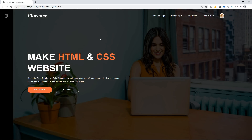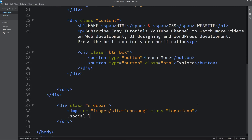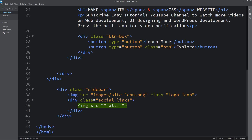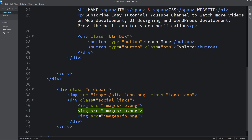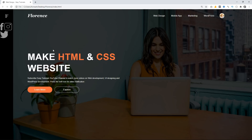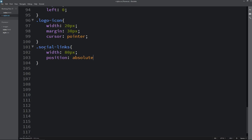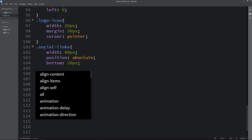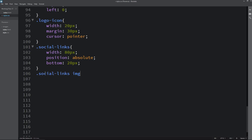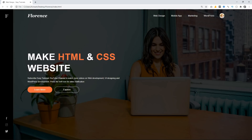Next we will add some social media icons. In the HTML file we create one div with the class name 'social-links' and add icon images for Facebook, Instagram, and Twitter. After reloading you can see all icons. In CSS for 'social-links' we set width 80px, position absolute, and bottom 20px. Then for 'social-links img' we write height, display, margin, and cursor pointer. Now you can see the social media icons at the left bottom corner.